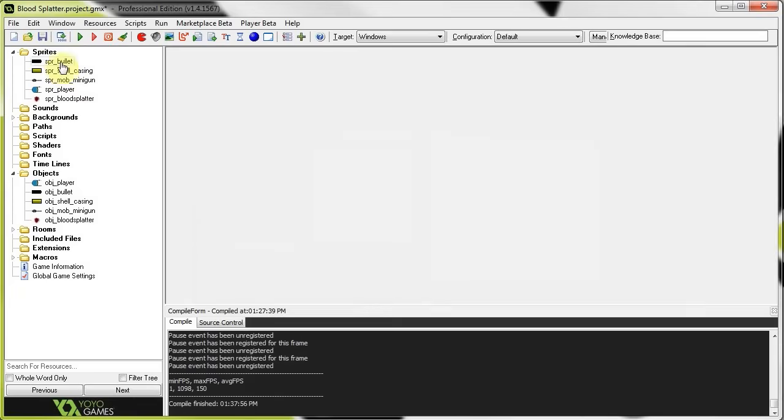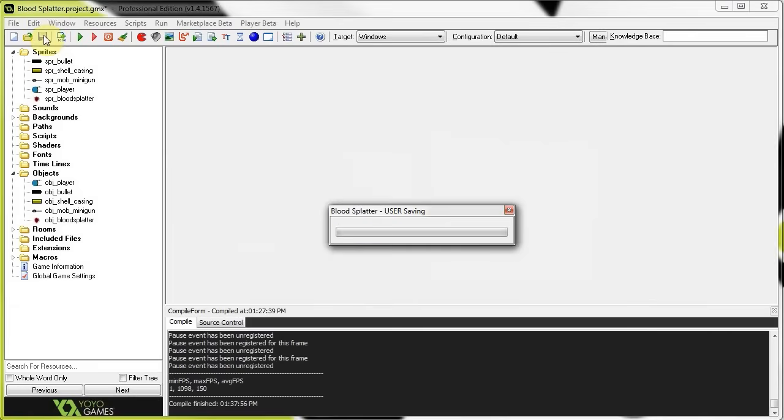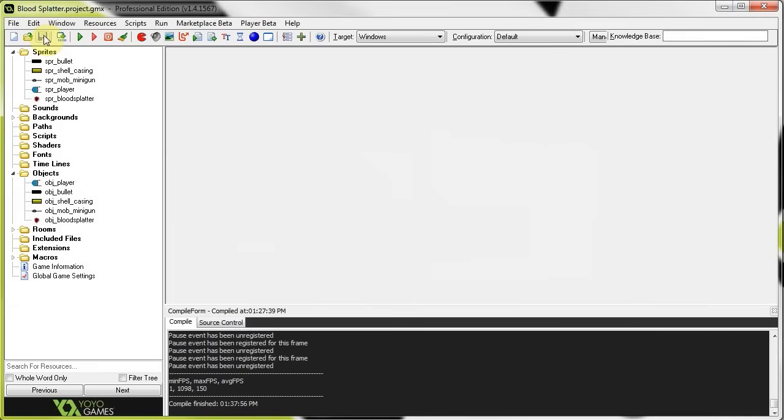Very, very cool. Save this. And, now, let's run and see what happens.